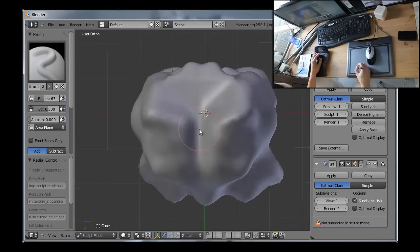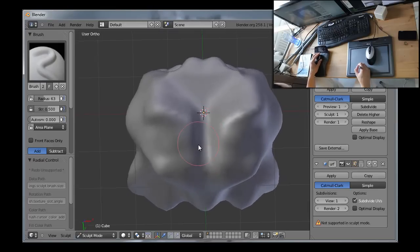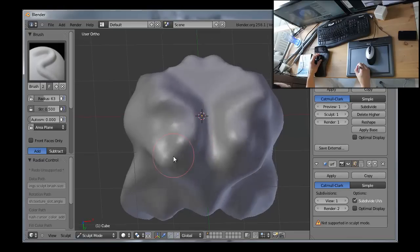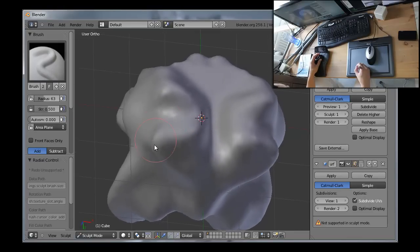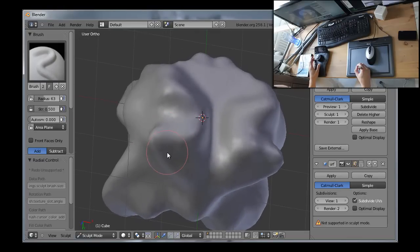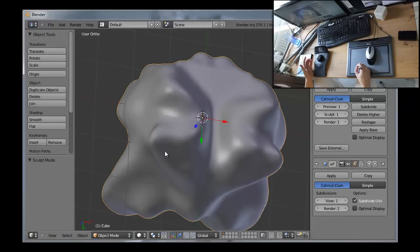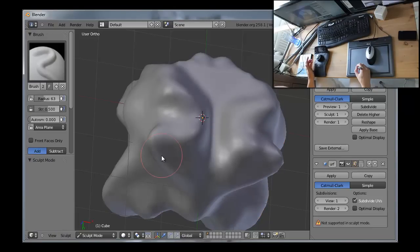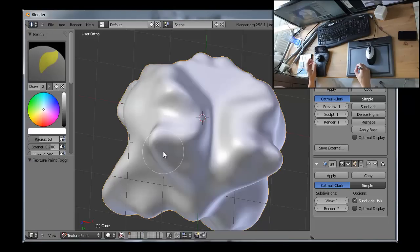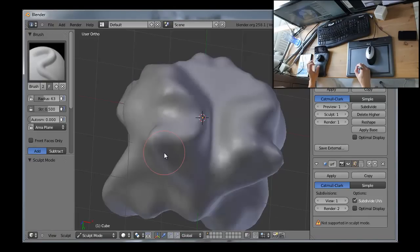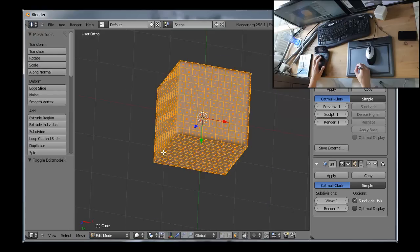And for this short session, I have set... Ok, sculpt mode I already have. Object mode, sculpt mode, and paint mode. And tab.